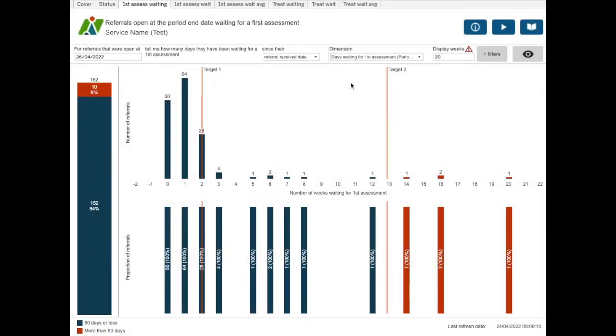The days waiting for first assessment period end date band splits the referrals into those waiting 90 days or less and those waiting more than 90 days as per the data measure M030.